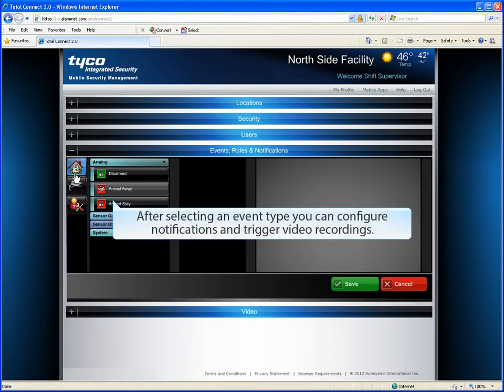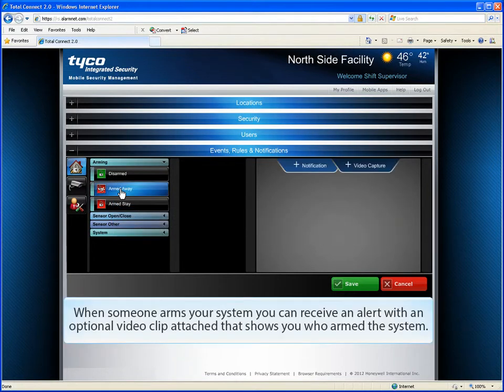After selecting an event type, you can configure notifications and trigger video recordings. When someone arms your system, you can receive an alert with an optional video clip attached that shows you who armed the system.